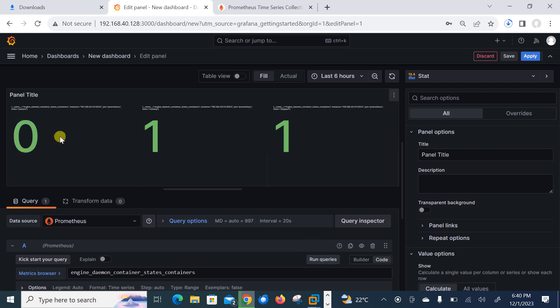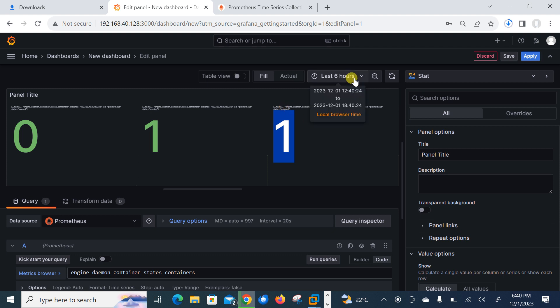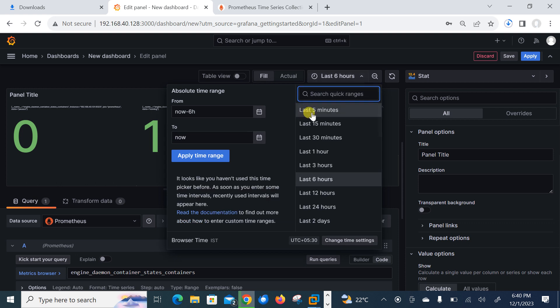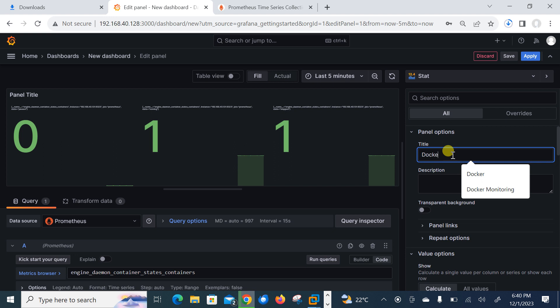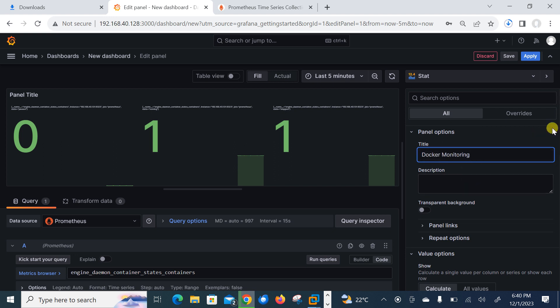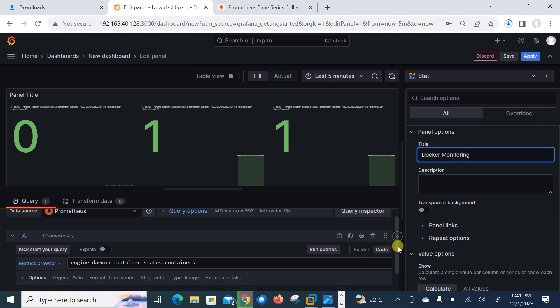Sounds good. So zero. Currently you can say zero is paused and one is running and one is in stop. But it's not properly visual. Let me do some modification here. Let me give the first of all change the time range. It's last five minutes and give the title, say Docker monitoring.